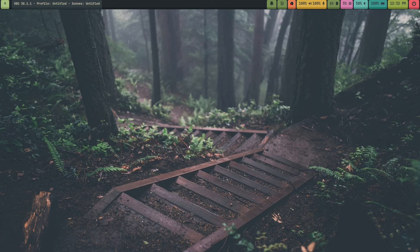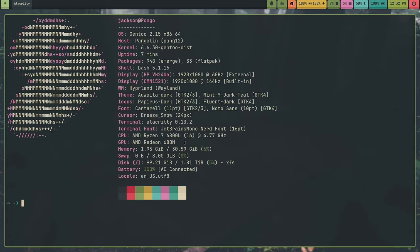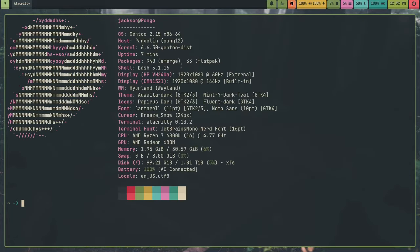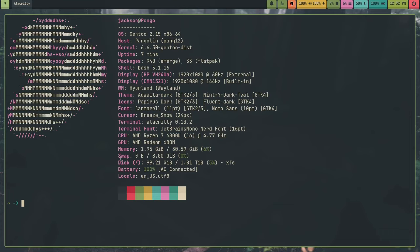So I can even prove that to you with a FastFetch. Look at that. OS is Gentoo 2.15, x86-64, and yeah, this is real hardware. I switched to Gentoo, as you can see here too.